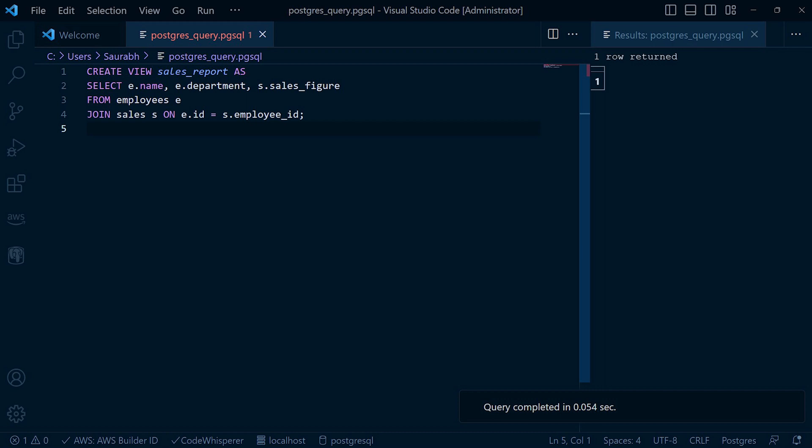This view allows us to easily analyze sales data by employee, displaying their names, departments, and sales figures. Now let's execute this statement and see the results.